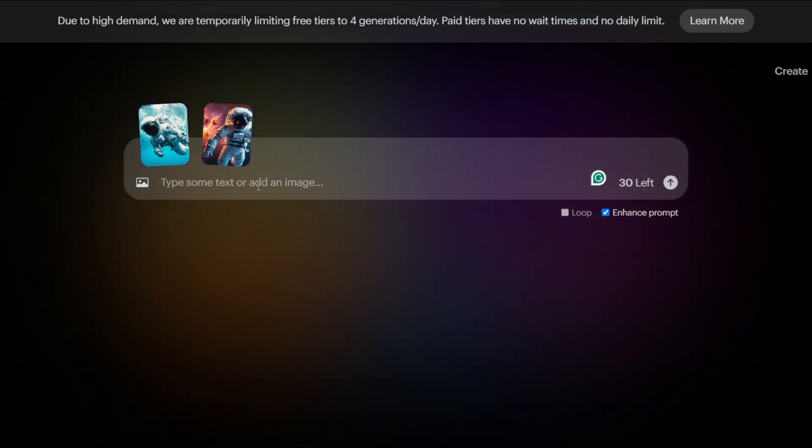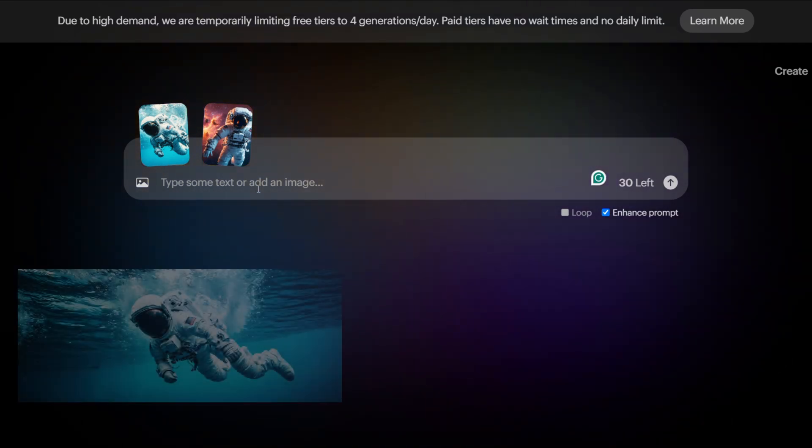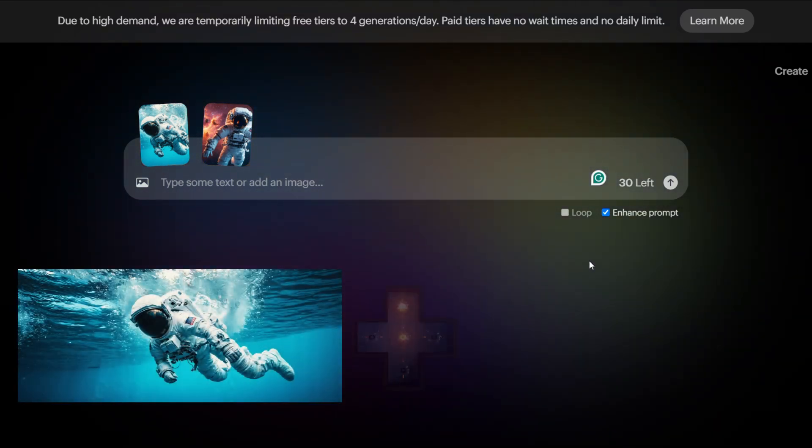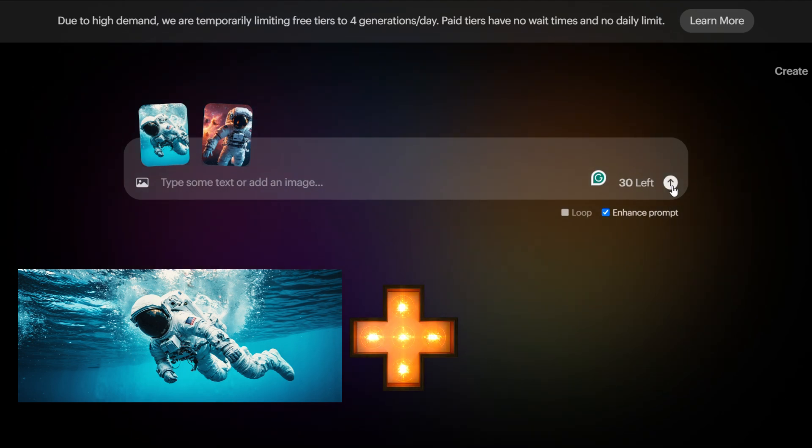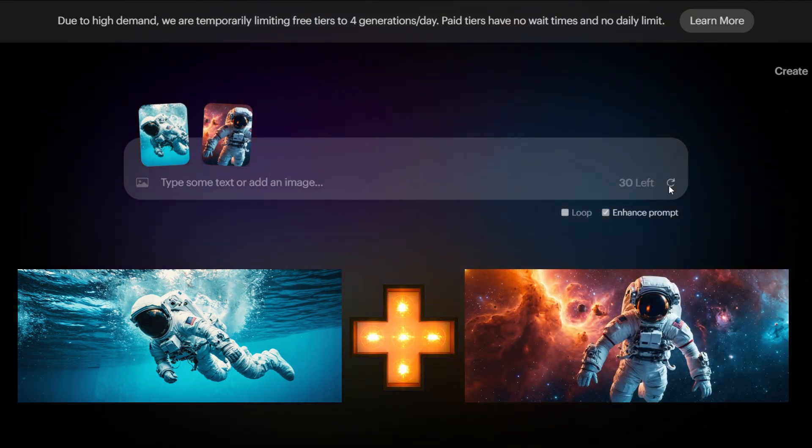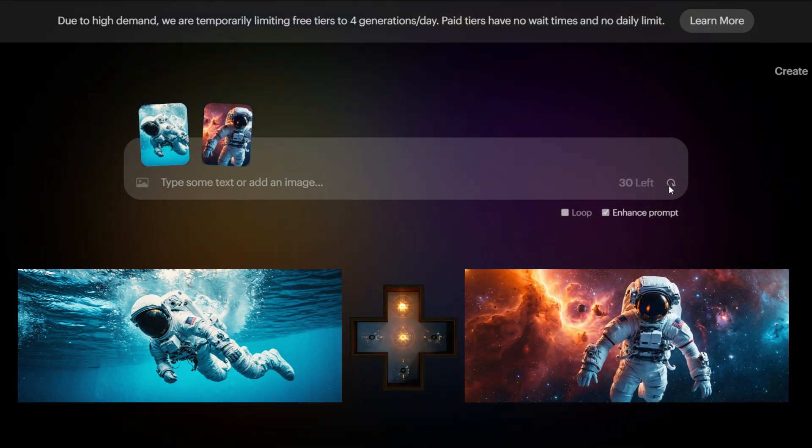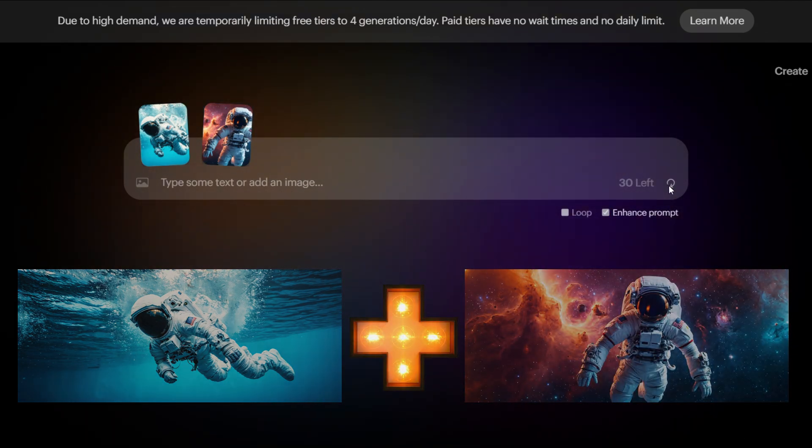The second method involves selecting one image and providing a prompt as a guide for video creation. For example, let's create a video using these two images of an astronaut. We'll also examine additional examples of image-to-video conversion throughout our exploration.